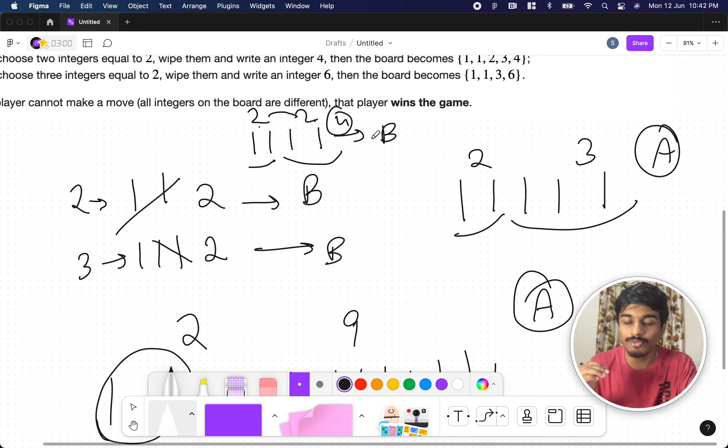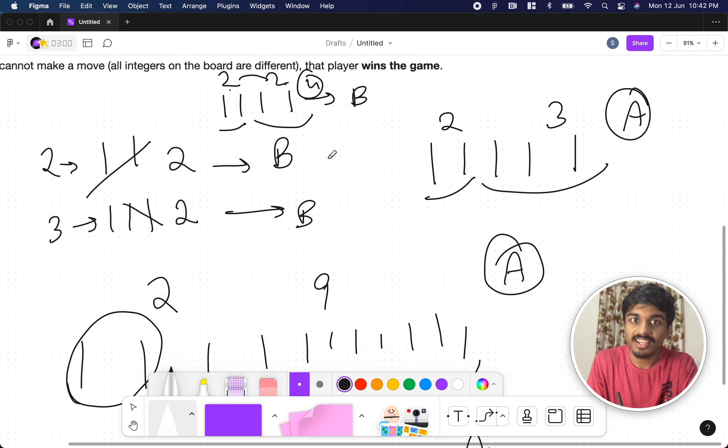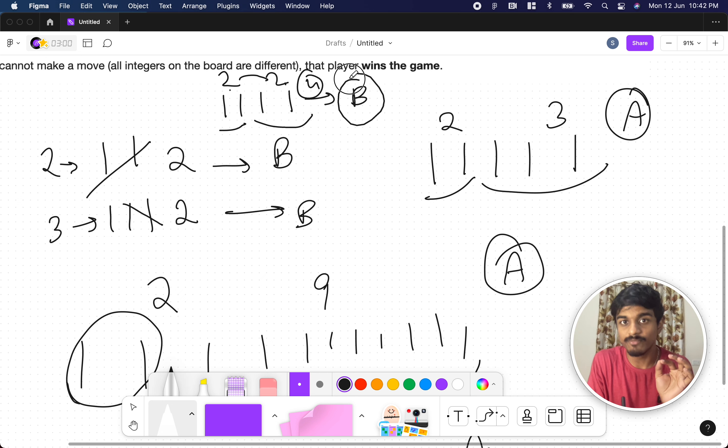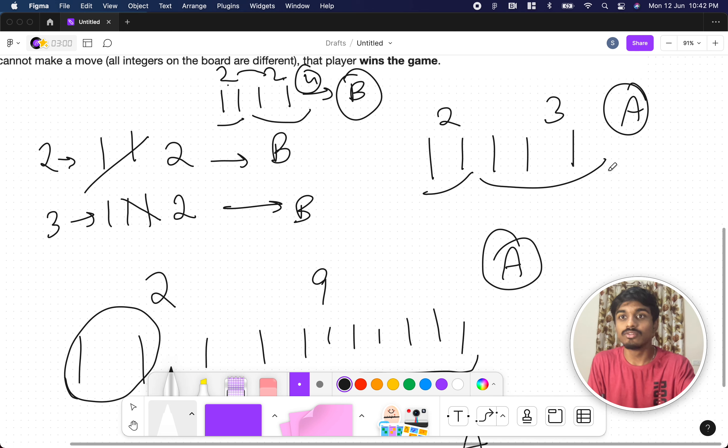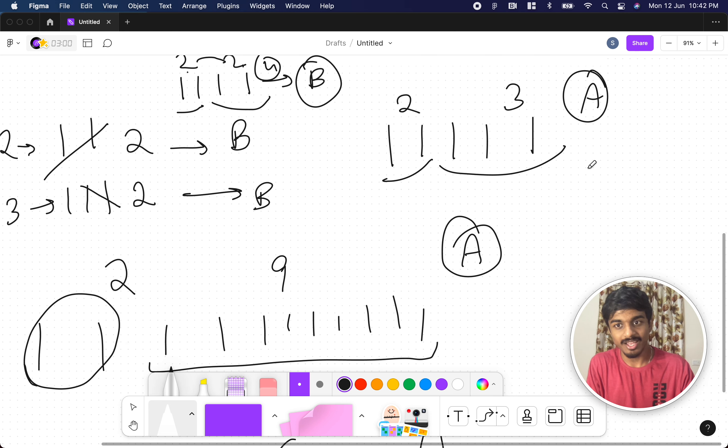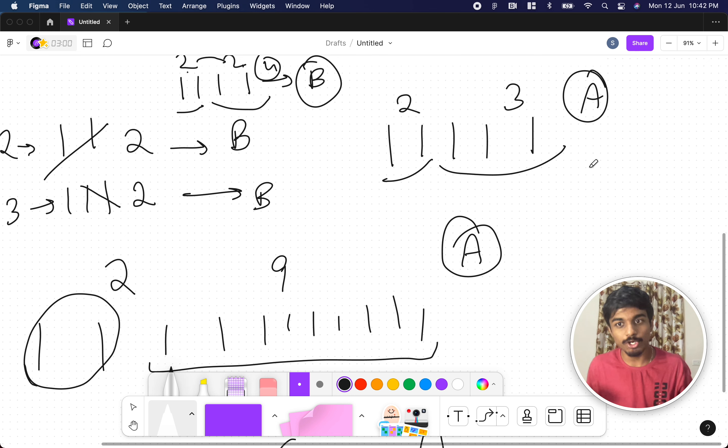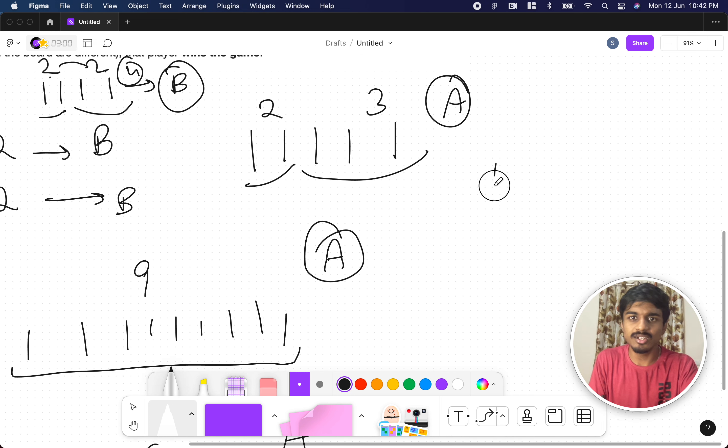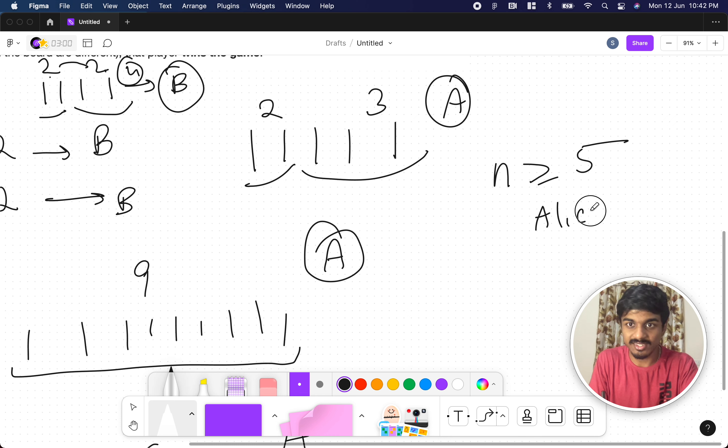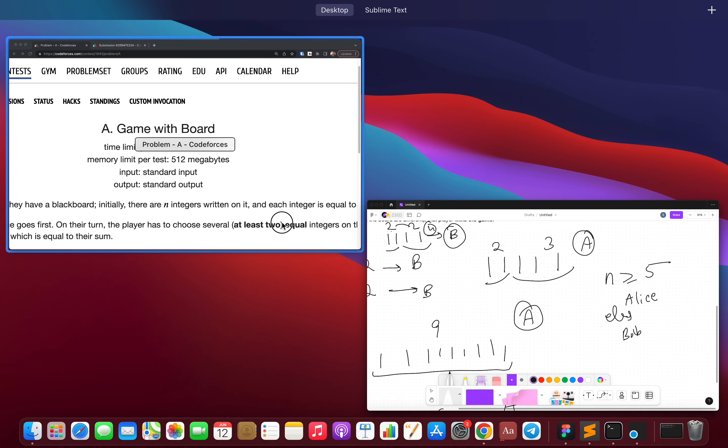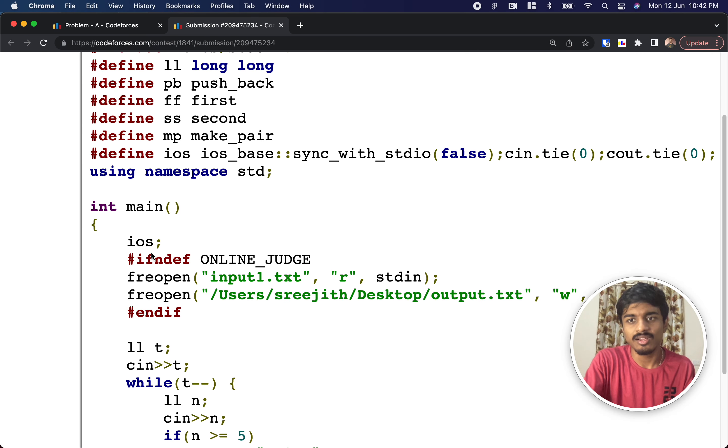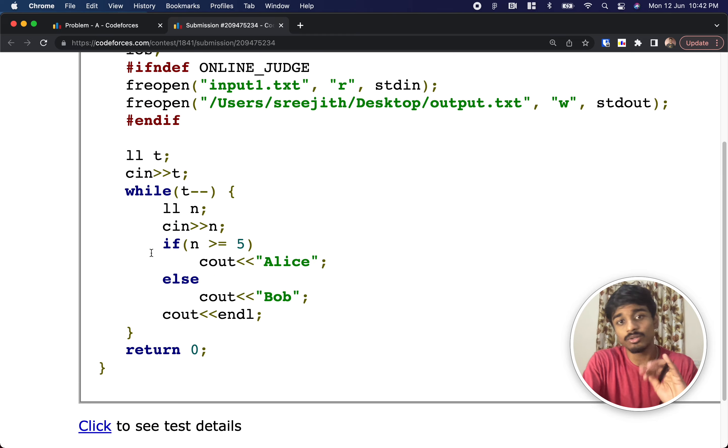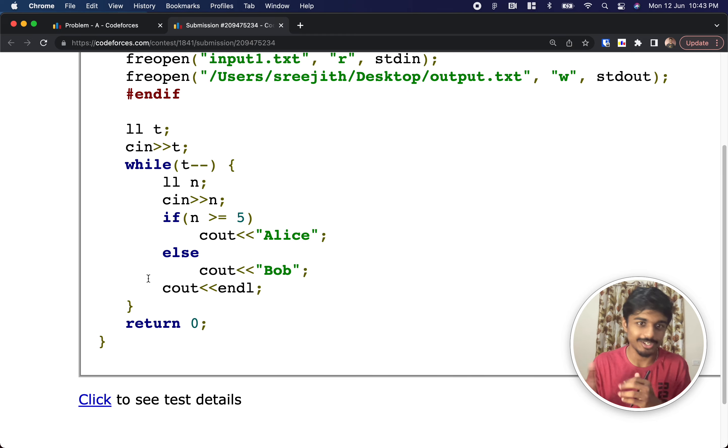So what did we observe here? If it is two, if it is three, if it is four, always Bob wins. But if it is greater than or equal to five, through Alice's strategy, by leaving Bob only two numbers and making sure Alice won't be able to make a move in the third move, Alice automatically wins. So what is it? If n is greater than or equal to five, Alice wins. Else, simply you can print Bob. So that's it. The question is very trivial here. So the only thing is it requires a lot of observation and that's all.